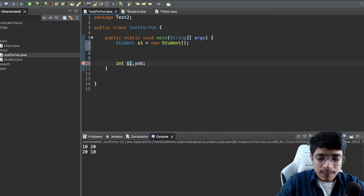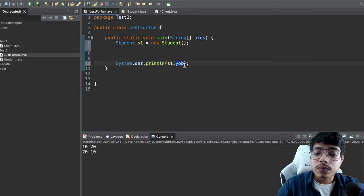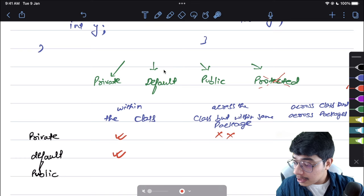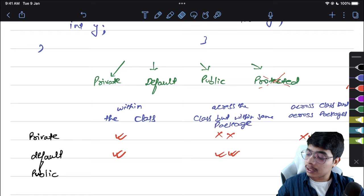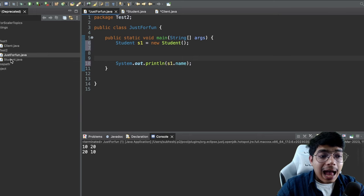With default access, s1.name and s1.yearOfBirth are both accessible in JustForFun, which is in the same package 'test2'. So across the class but within the same package, default variables are accessible. This applies to methods as well.